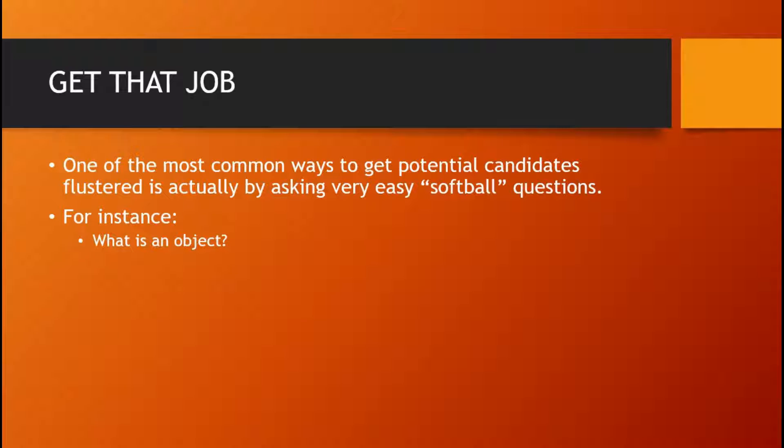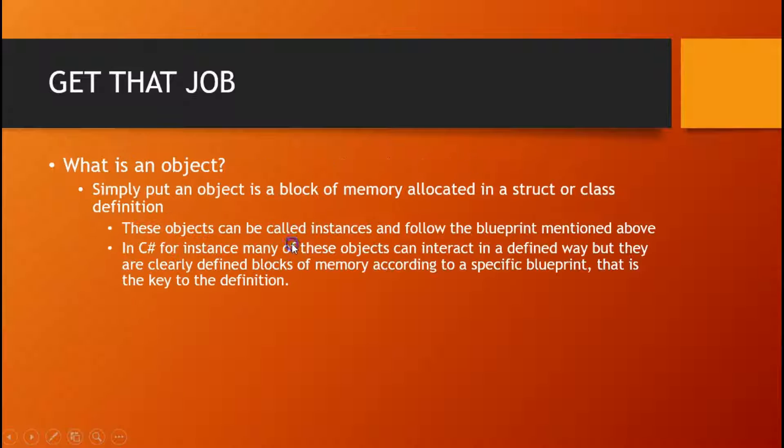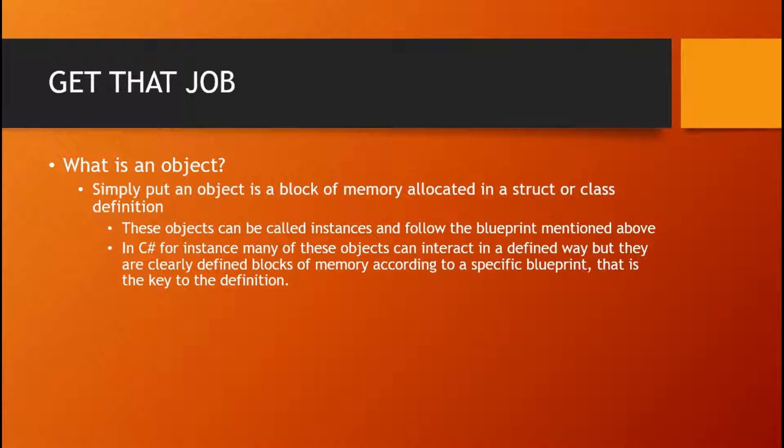Now, this actually is a softball question. Basically, an object is a block of memory allocated in a struct or class definition.